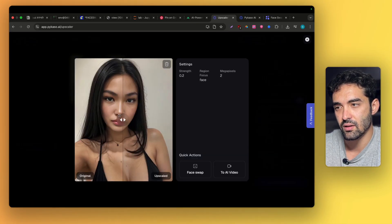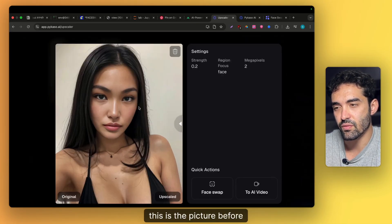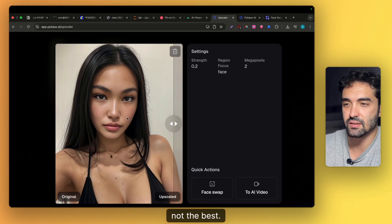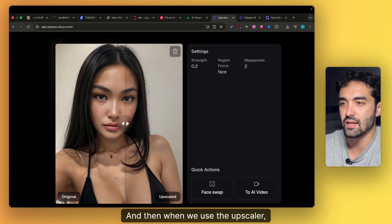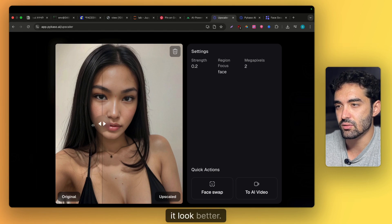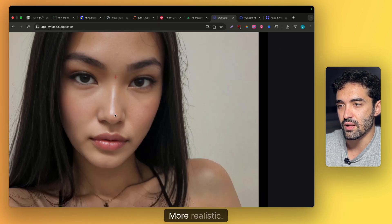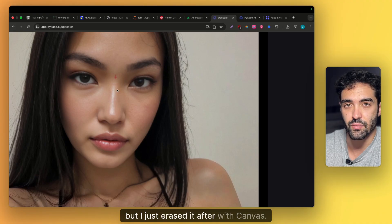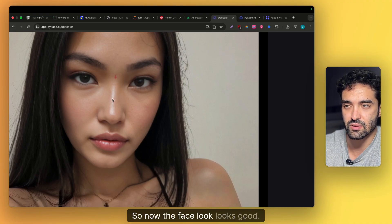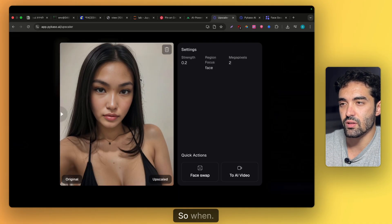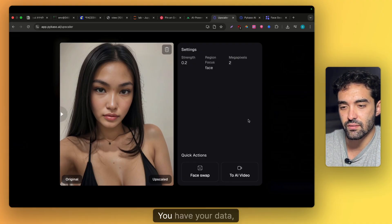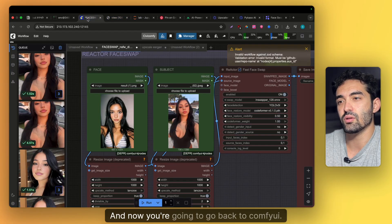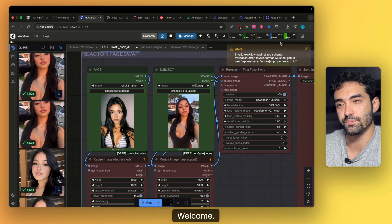The result looks like this — you can see the picture before is plasticky, not the best, and then when we use the upscaler it looks better, more realistic. I erased that thread afterwards with Canva. Now the face looks good. When you have your base photo and it looks good, you're going to go back to ComfyUI.